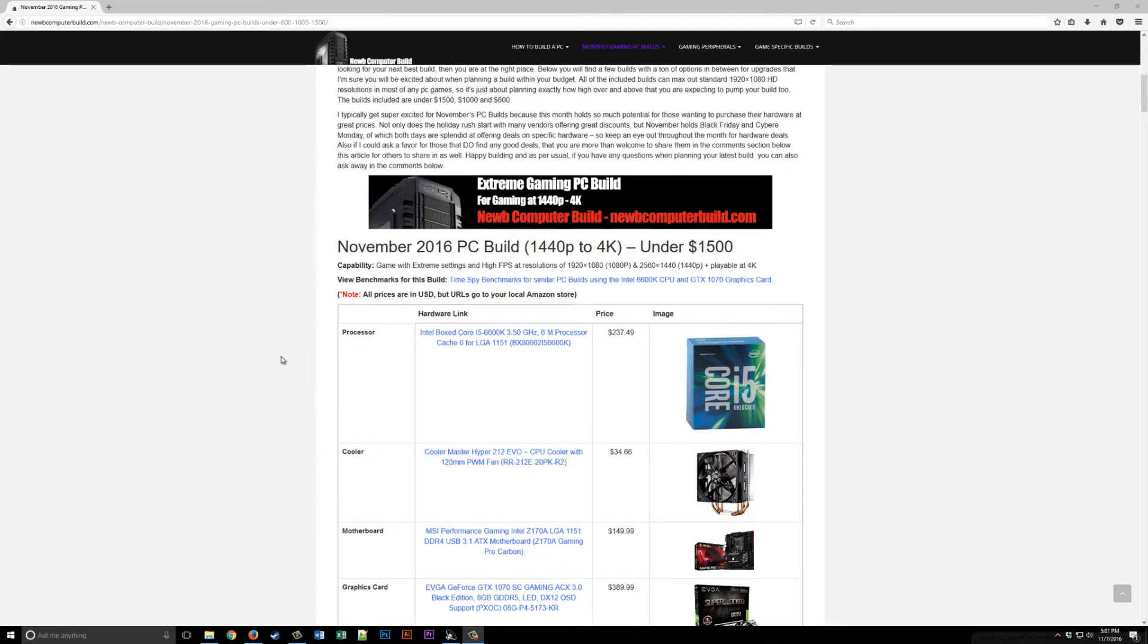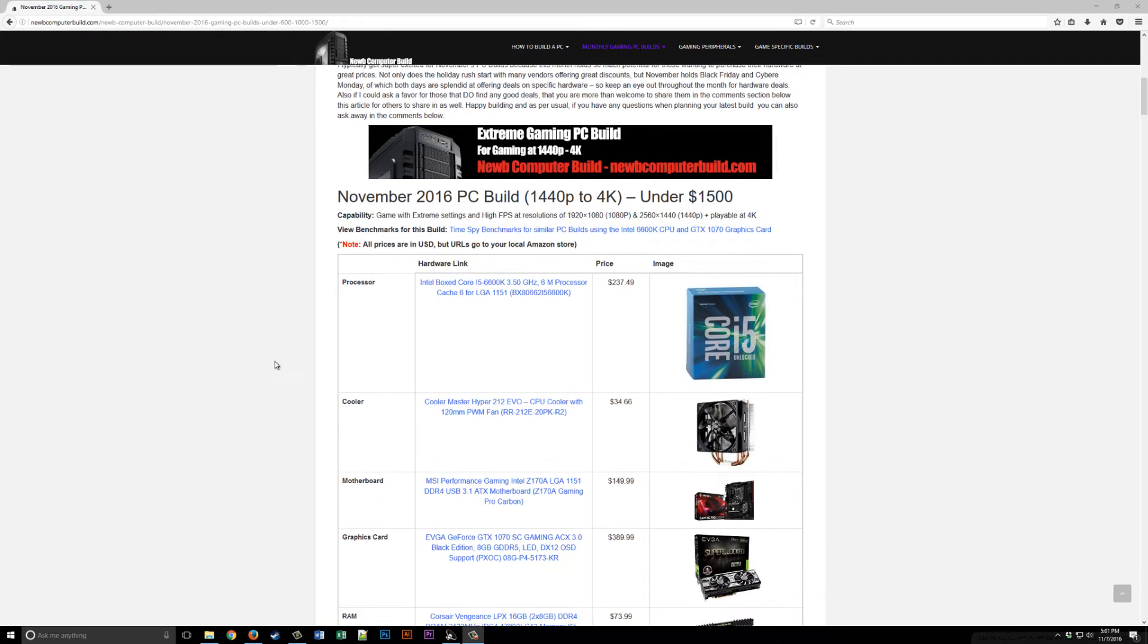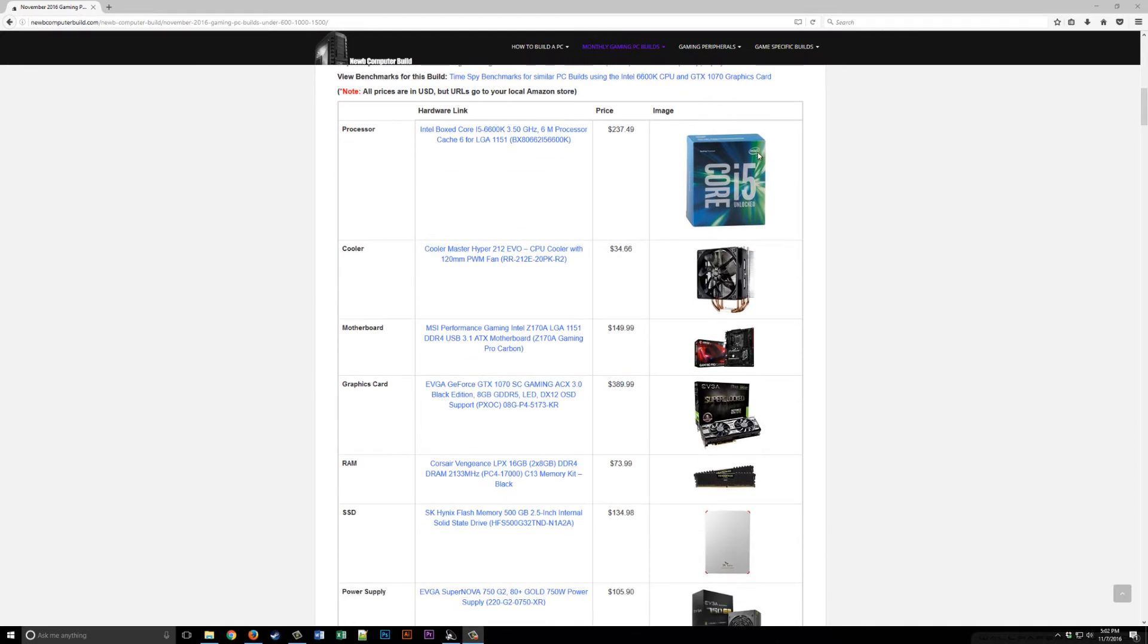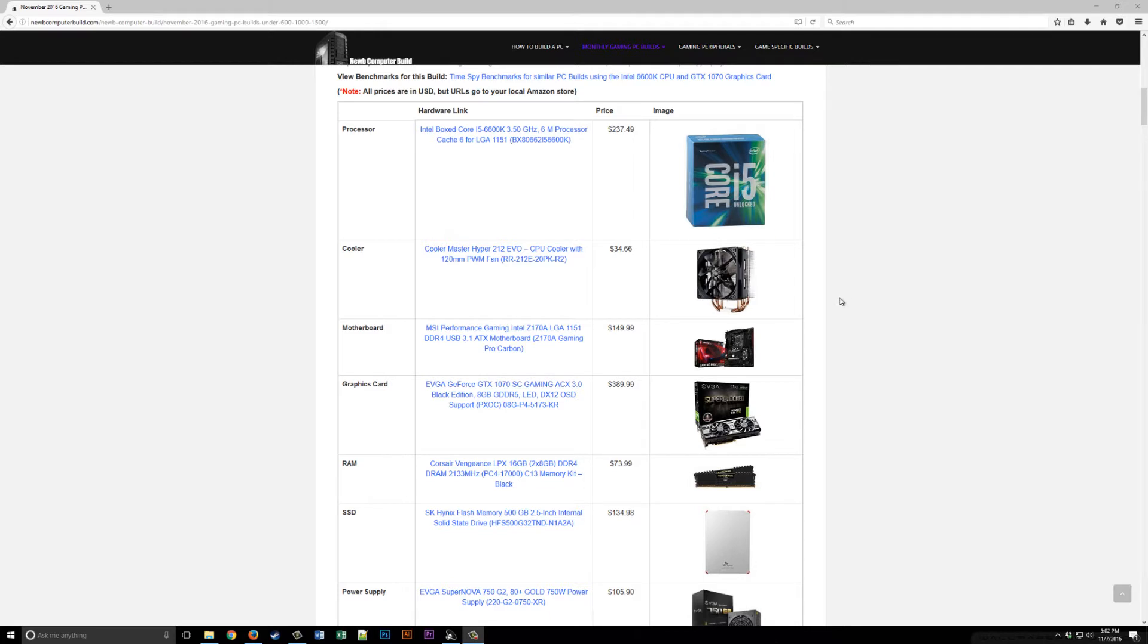Let's get started. For the under $1,500 build we have the Intel Core i5-6600K for $237.49. Just to give you a quick overview, these prices are reflective as on Amazon.com and are accurate as of the beginning of November, so they might change slightly throughout the month. To pair with that we have the Cooler Master Hyper 212 EVO CPU cooler that keeps temperatures down and allows you to overclock the Core i5. The processor doesn't come with a stock cooler so we need to include one, and this is one of the most reputable air coolers out there right now.